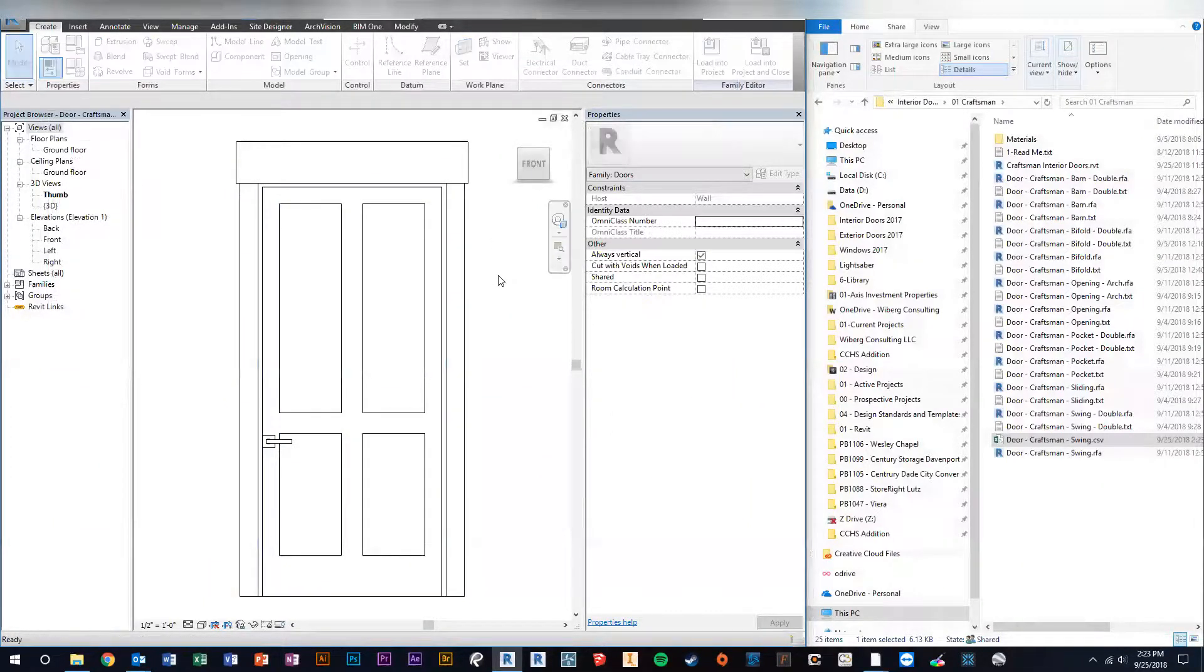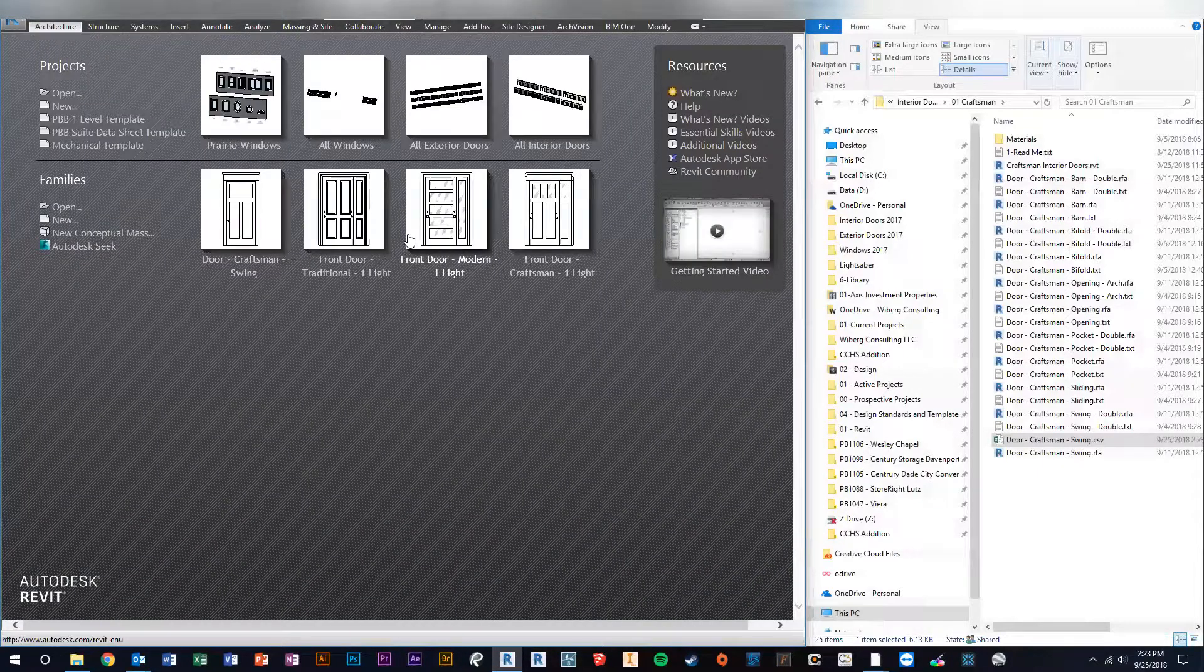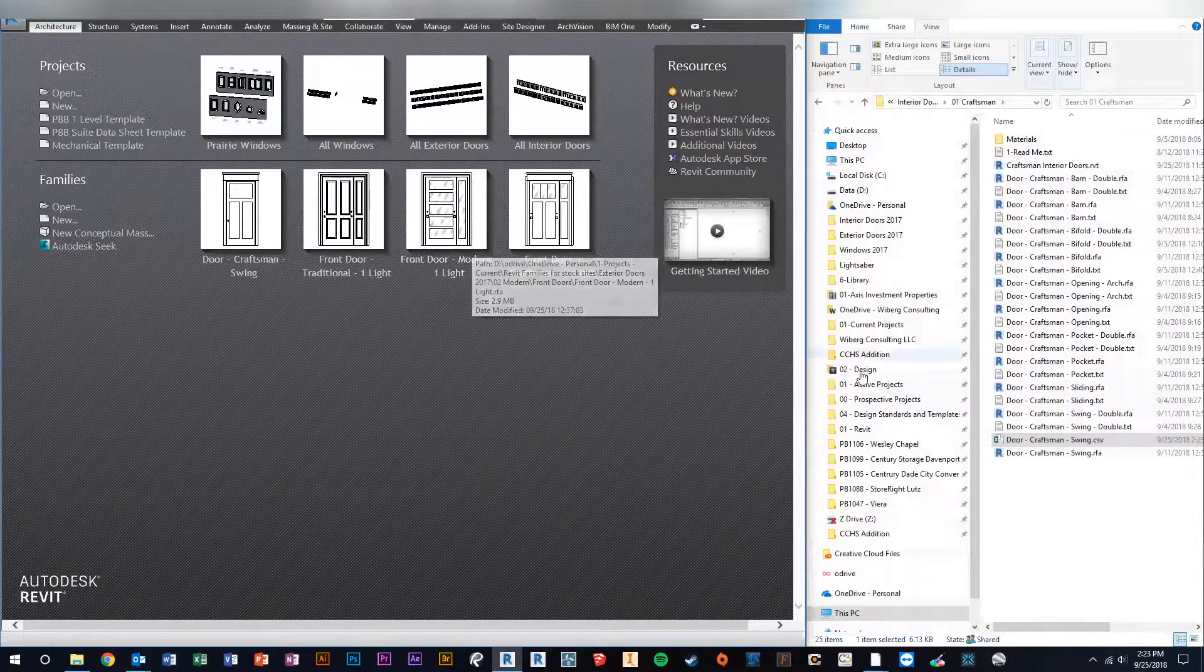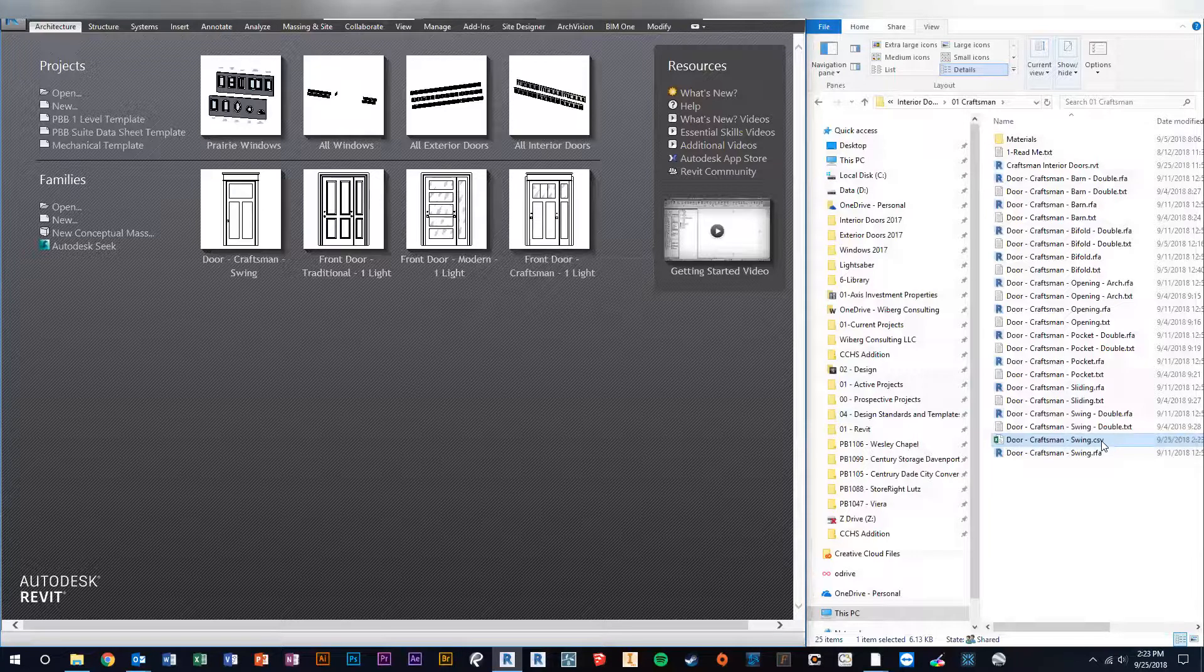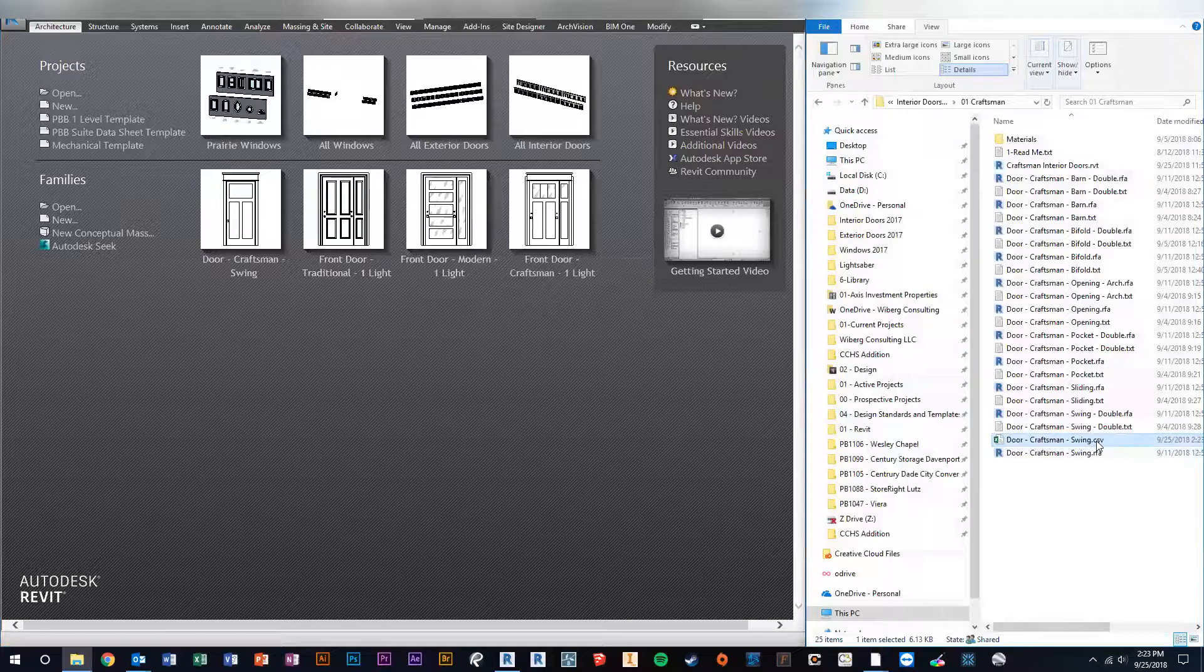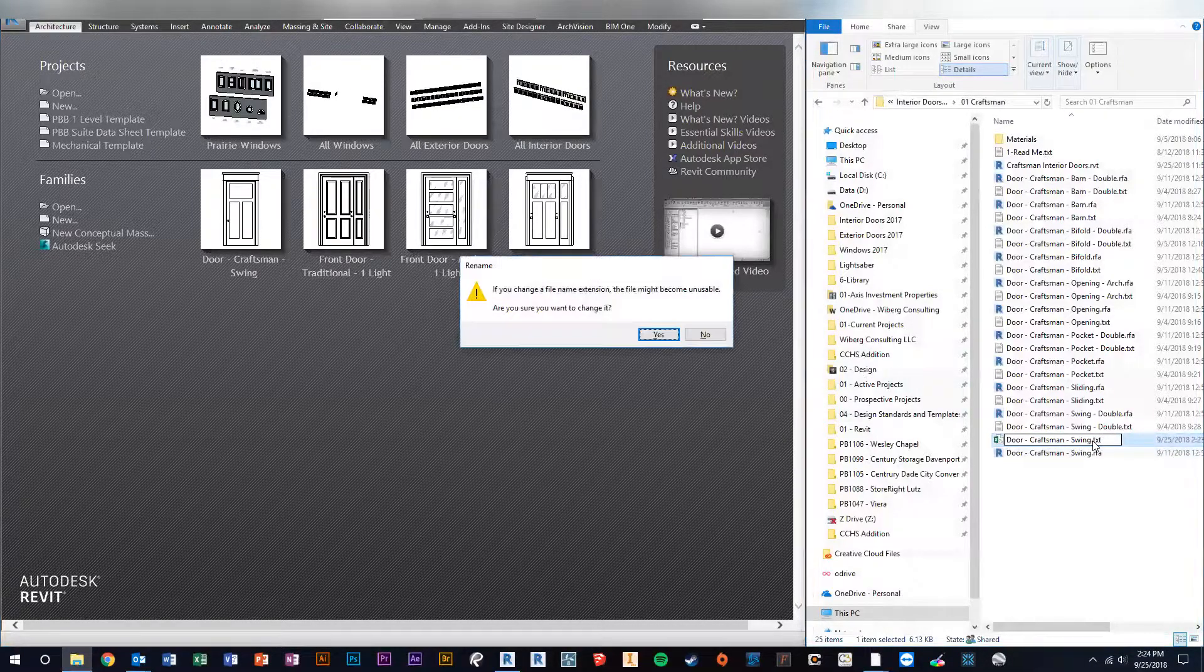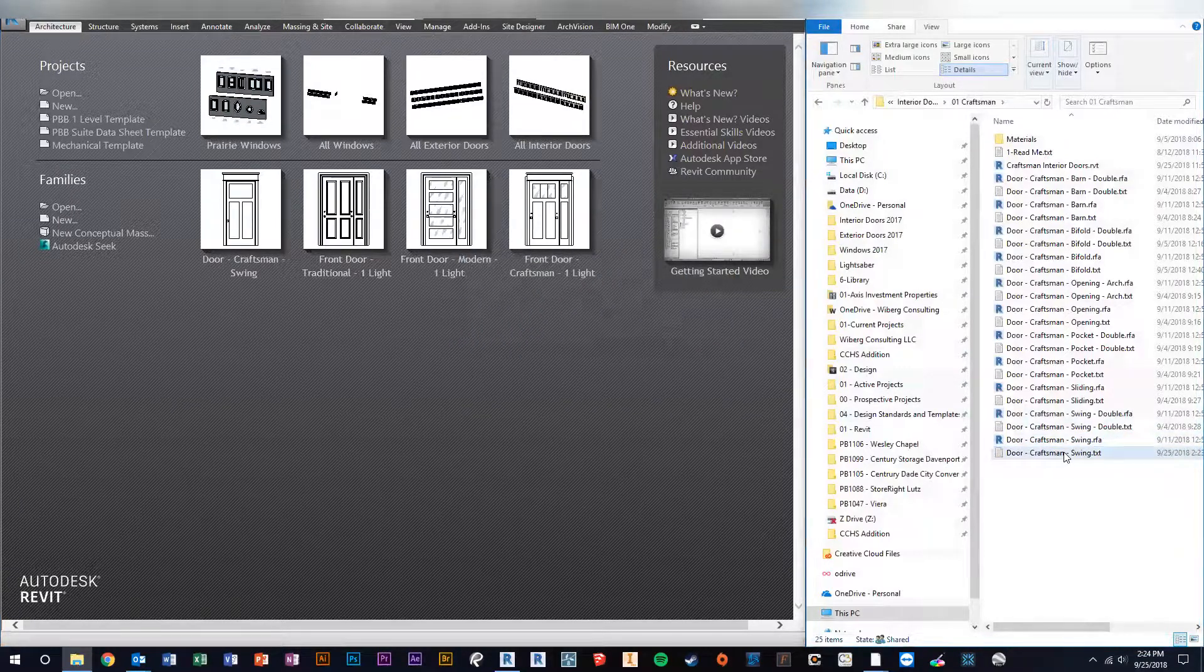So now we're going to close the Revit file. There's no need to save it because nothing you've done affects the family right now. It's only upon loading will Revit build this according to your Excel. So now let's go back to our CSV file and we need to change that back to dot TXT. Enter through the warning. Okay, so now we have actually changed the catalog file.